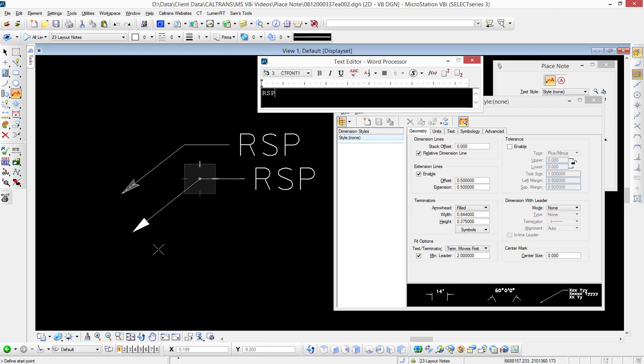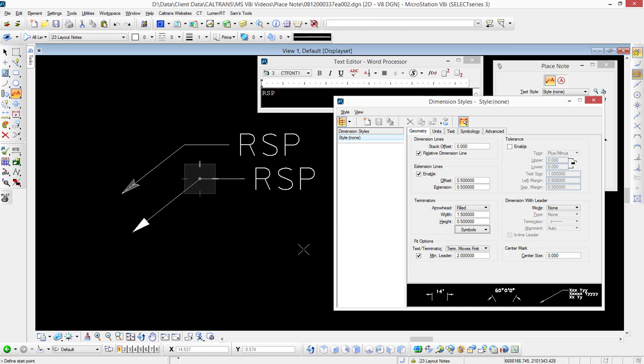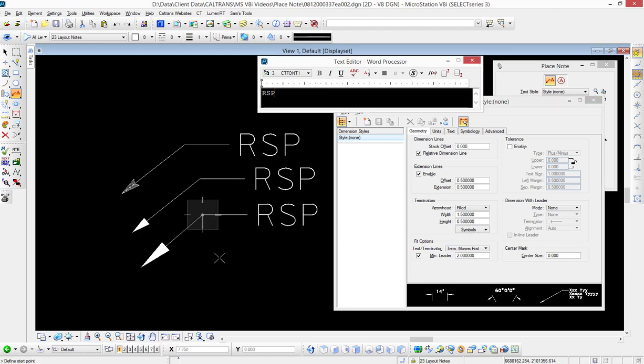We can do that by changing under the Terminators the height and the width. I'm going to change this to let's say 1.5 for the width and then 0.5 for our height. Again, I'll place in the same exact note, and what you're going to notice is a very different looking arrowhead.